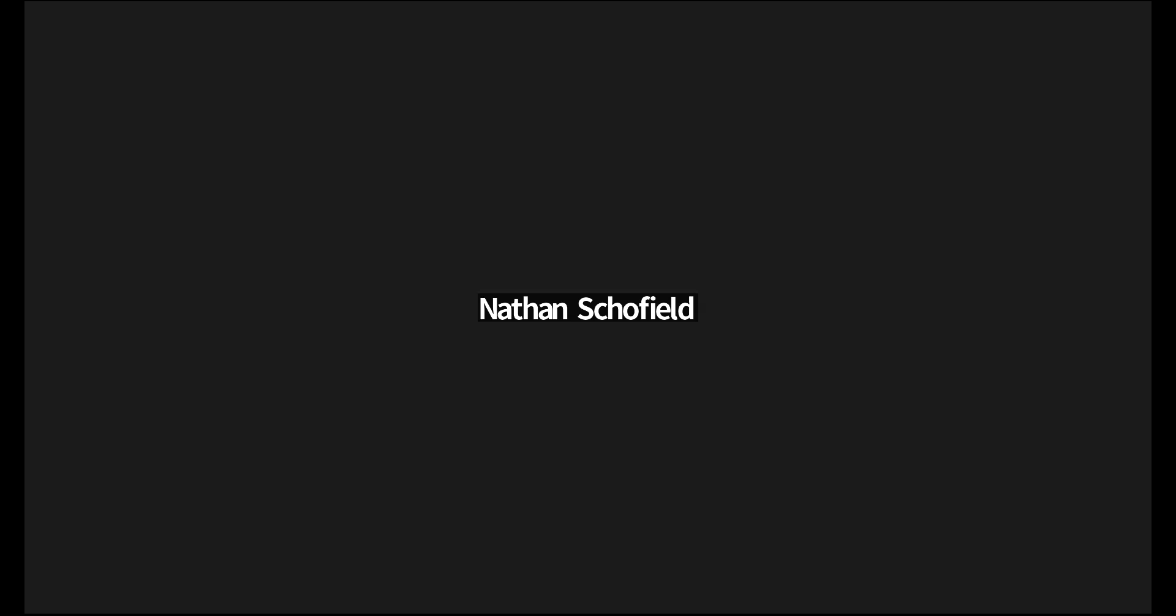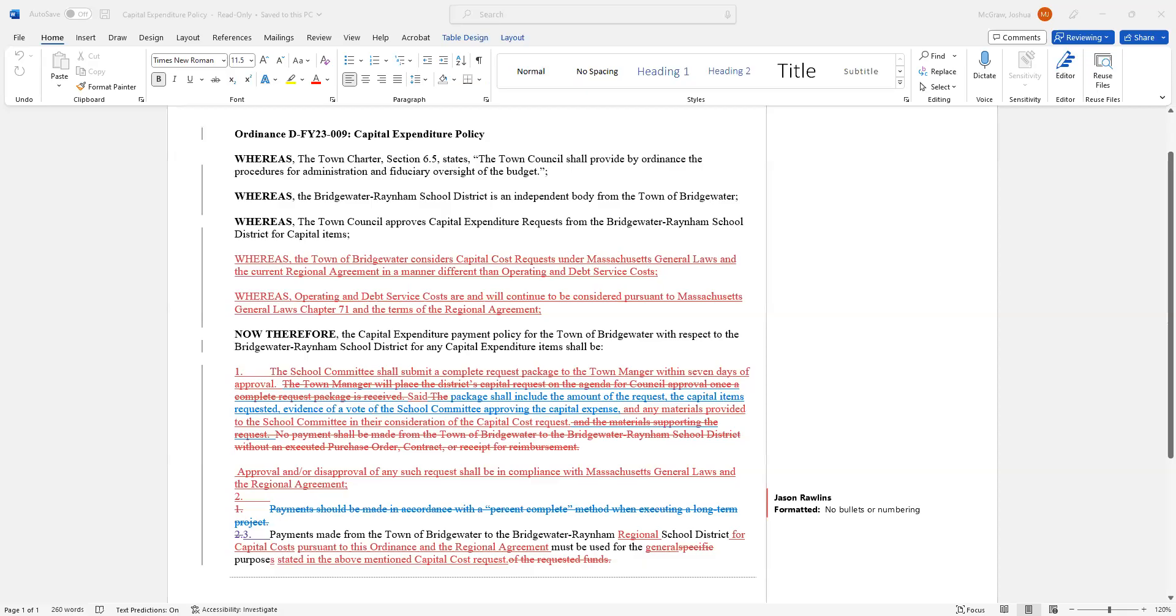So we're going to move on to our old business, which is FY23-009, the capital expenditure policy. At our last meeting, we did discuss this in depth. The big concern that came from two of our committee members, and really all of us, was that the town attorney have a chance to review this wording, this document, making sure we weren't running afoul of the regional agreement. And that the wording was correct. He did do that. Josh, I don't know if you can pop that document up for everybody to see with the town attorney's changes. So as you can see, he did go through it. He did change some of the language in here.